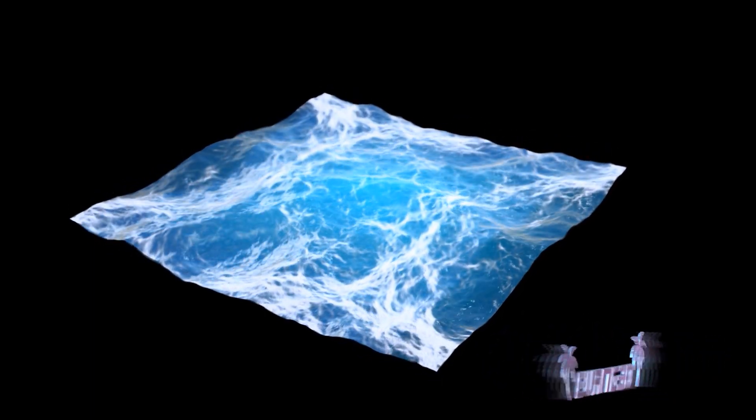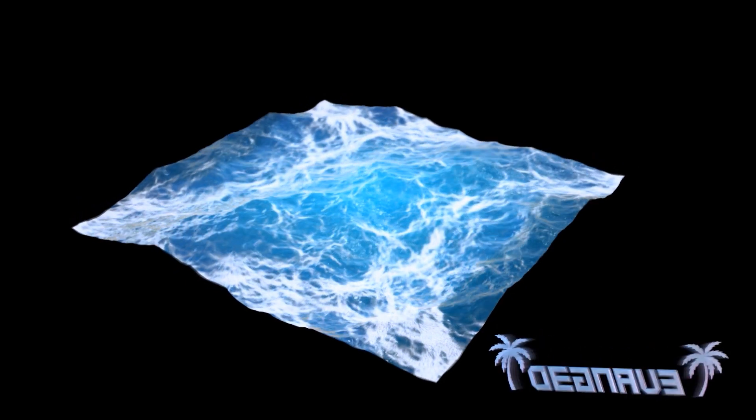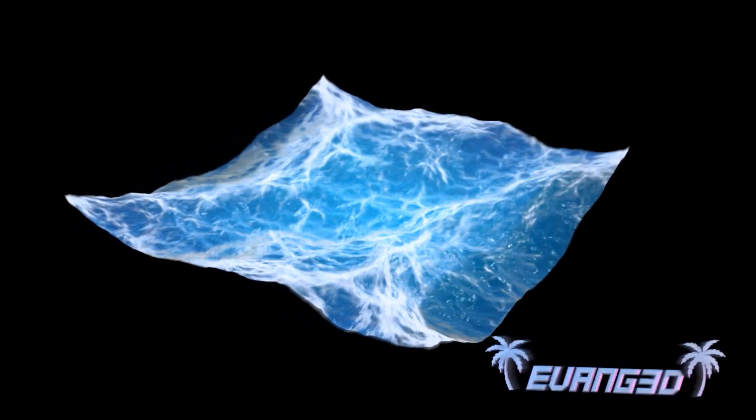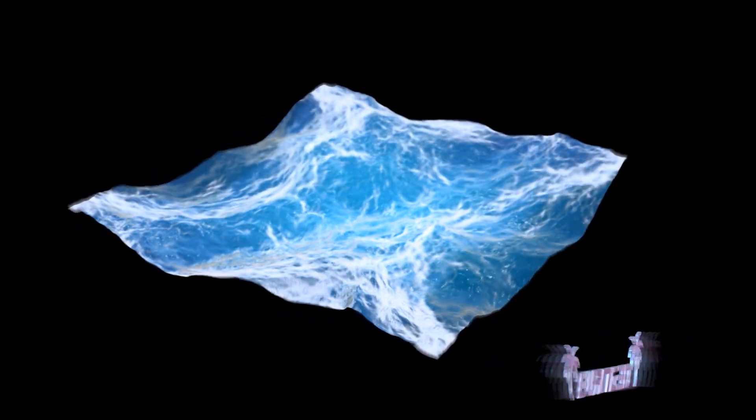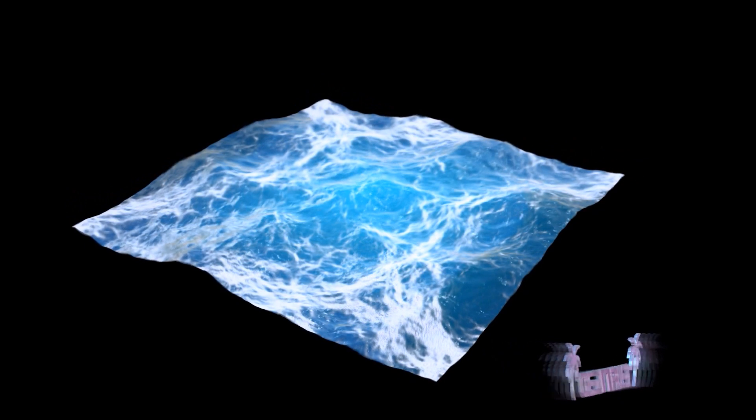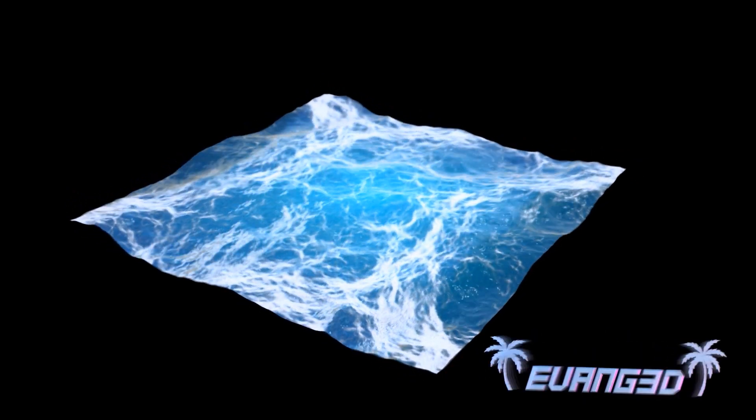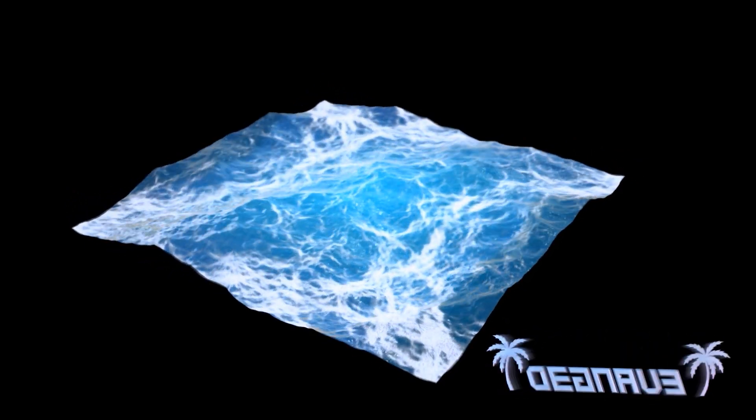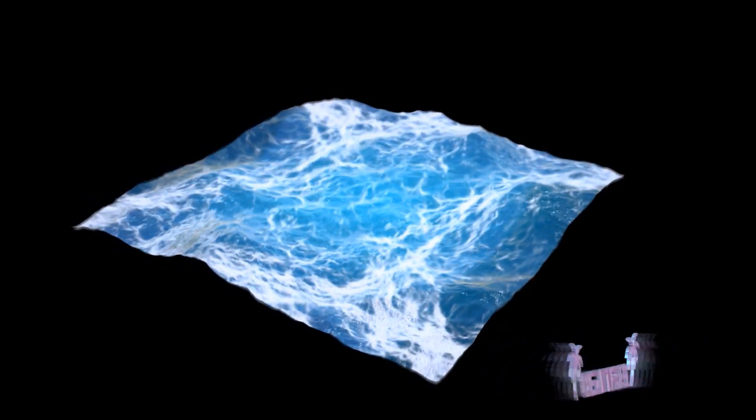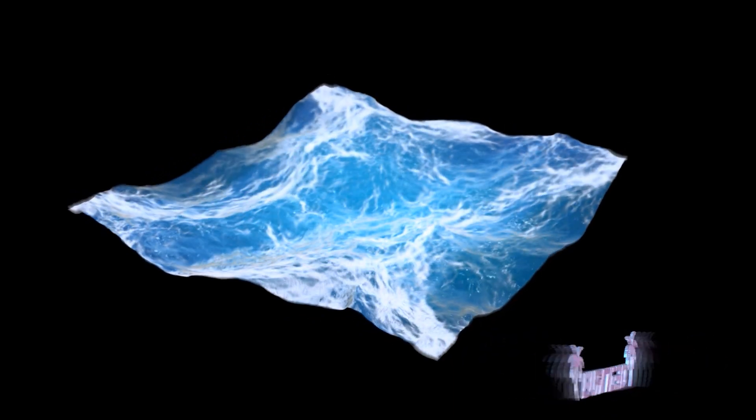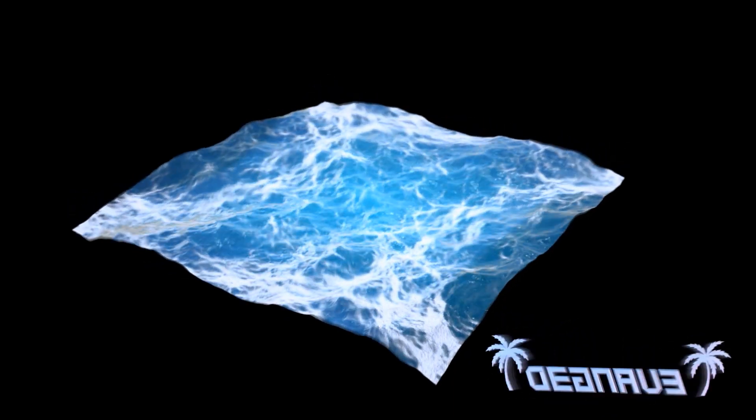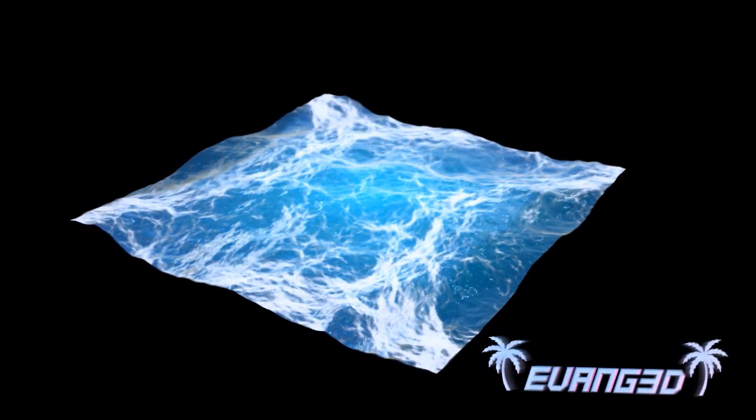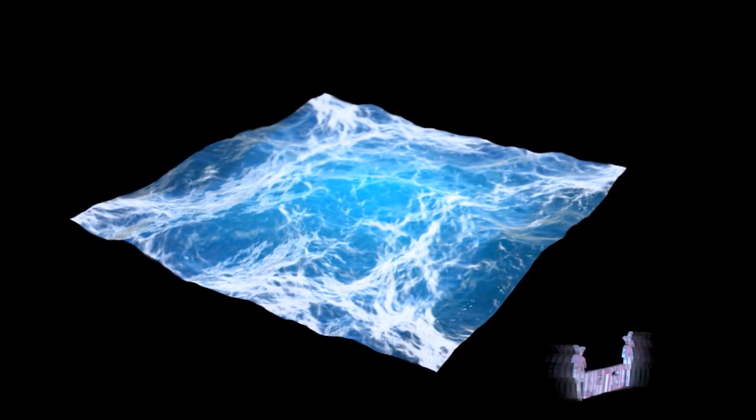What's up everybody? It's Evan here and today I'm bringing you part three of my real-time ocean series. In this part I'm going to be going over how to add in Fresnel to your ocean and plug that into our existing node group that we made in the previous tutorial. And as always the tutorial files will be in the description along with the previous tutorial links.